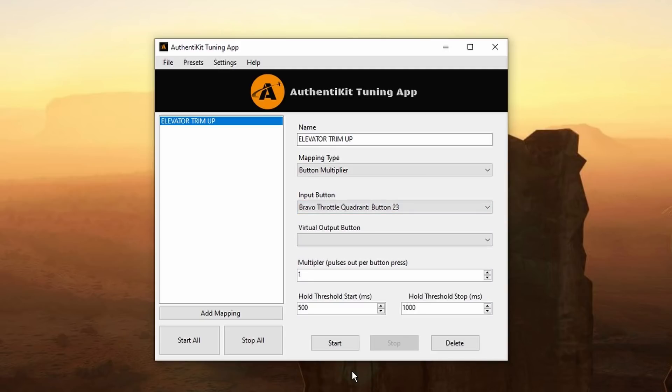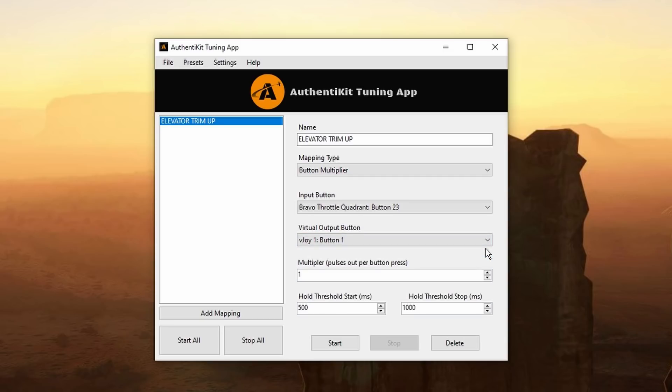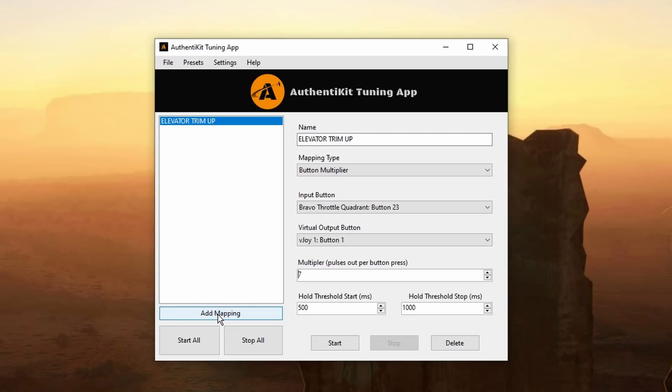And now I need to allocate this to a virtual button within the vjoy. And I'm going to choose button number one. So Bravo throttle quadrant button 23 is button one on vjoy. And I'm going to turn up the number of pulses per button to seven. The threshold start and stop parameters, time between actions can be adjusted. 1000 equals one second.